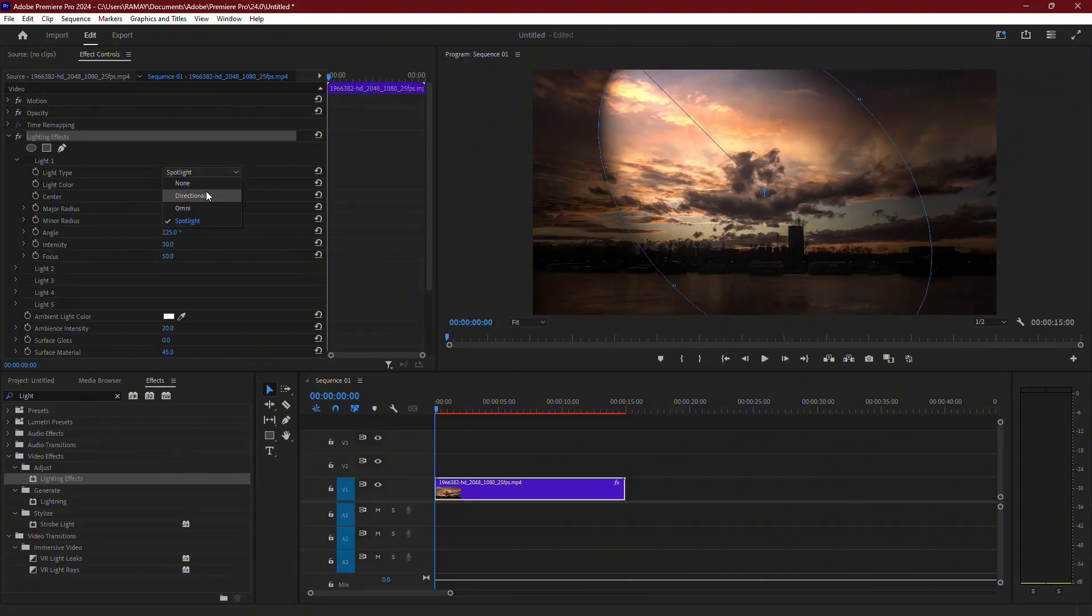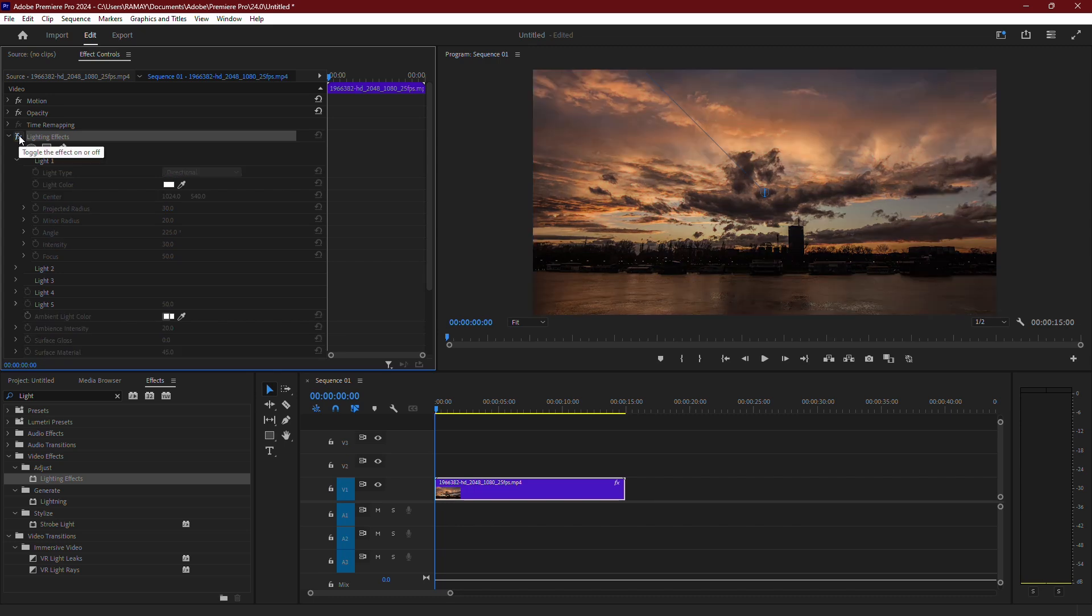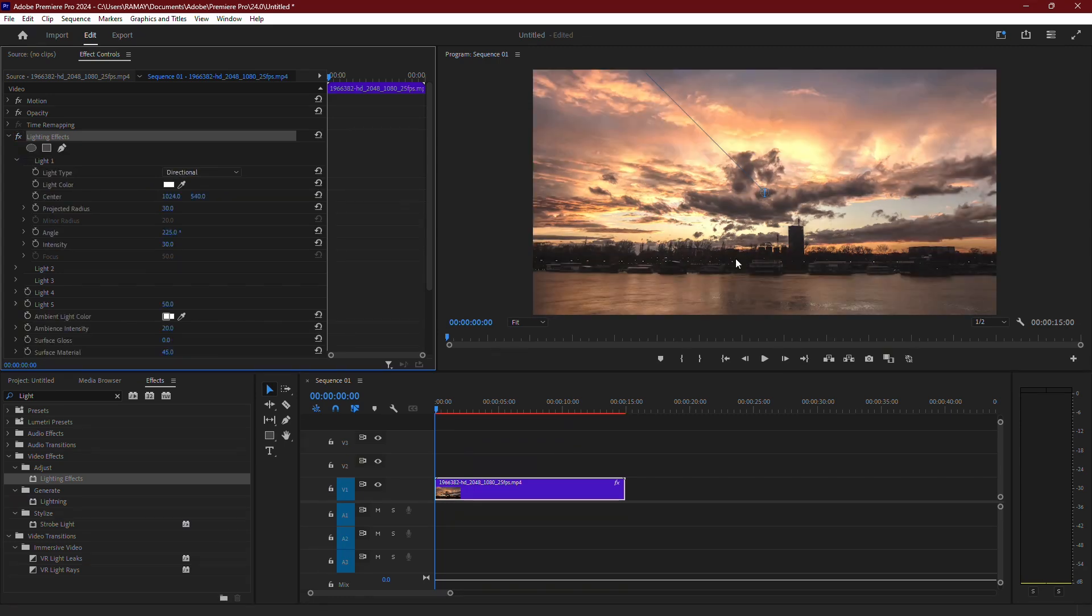Here, select Directional. This method adds brightness more naturally, allowing you to keep the details of your footage intact without it looking washed out.